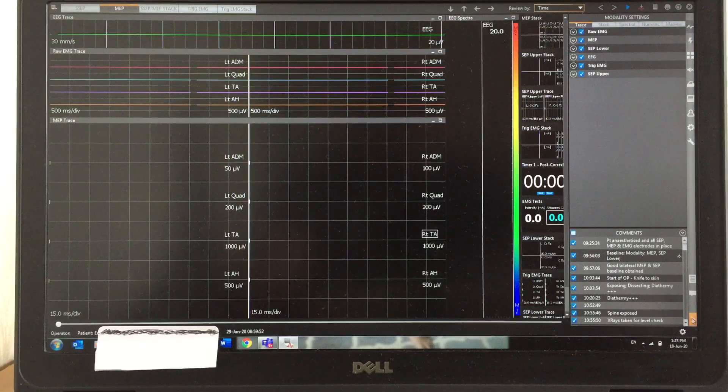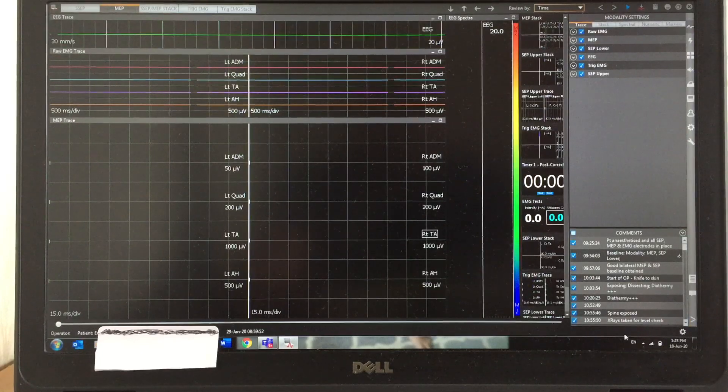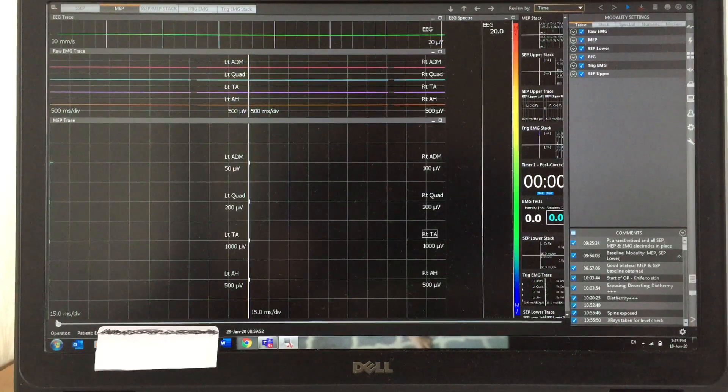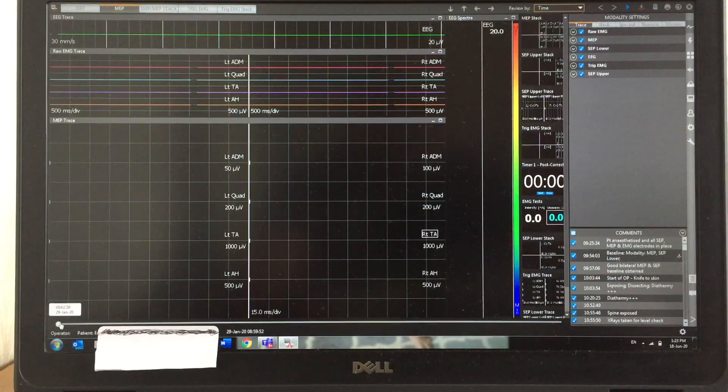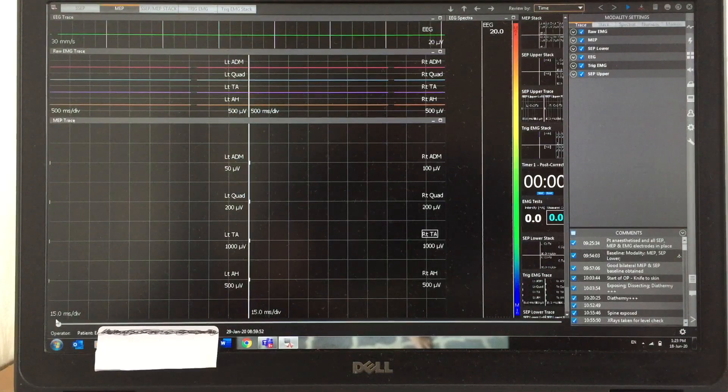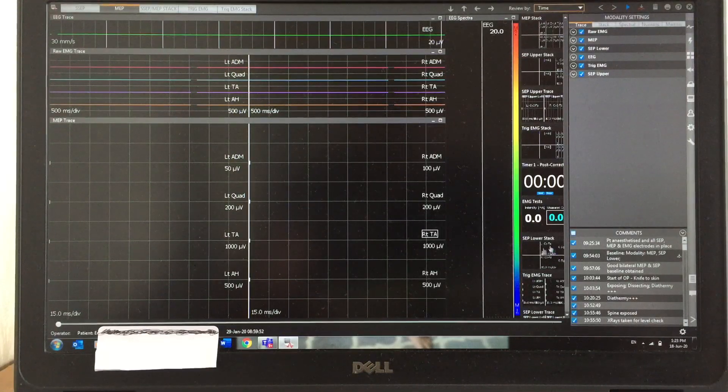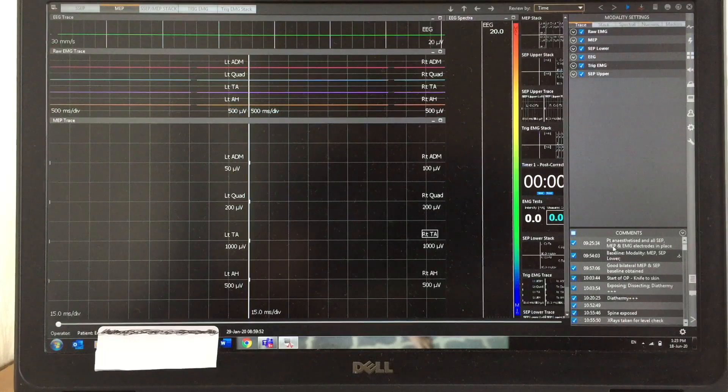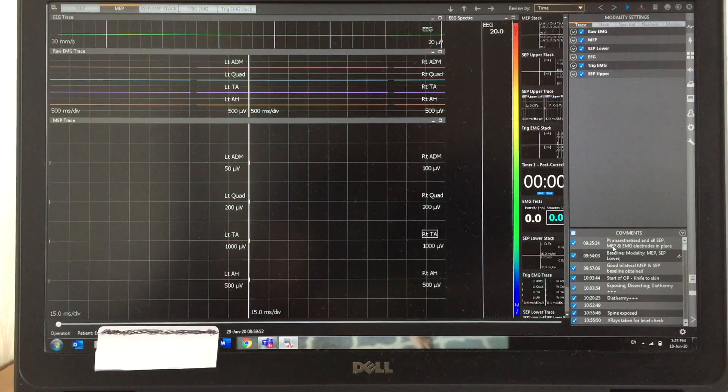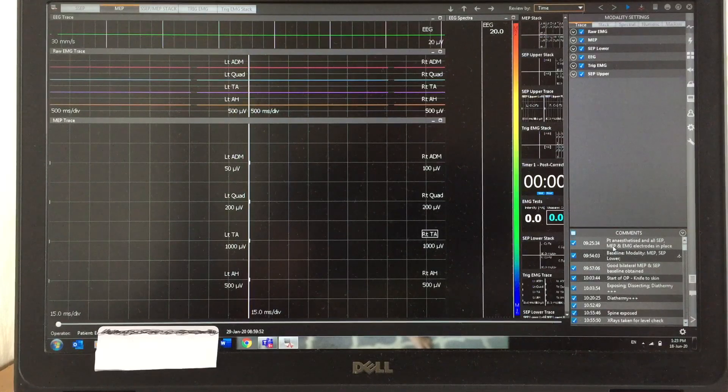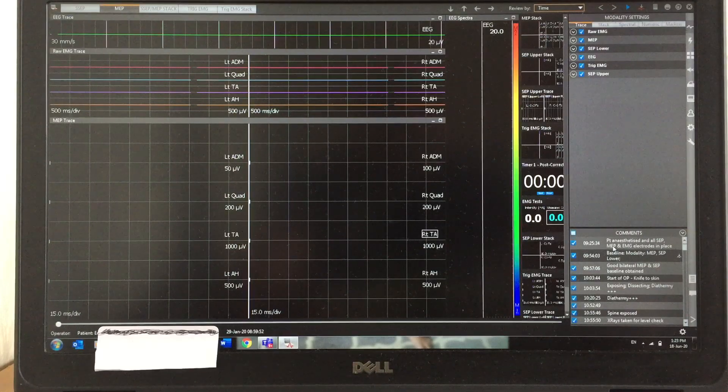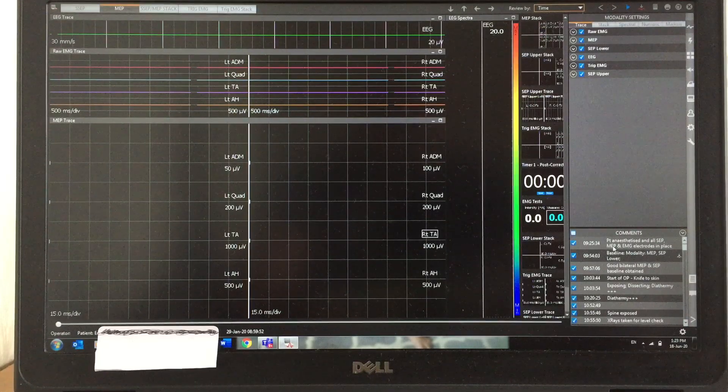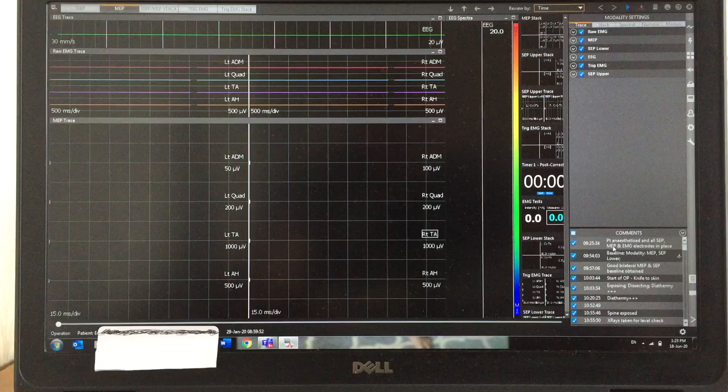Here you can see this is the starting point, the cursor. You can also see the annotation with comments: patient anesthetized and all ACP, MEP, and EMG electrodes in place.